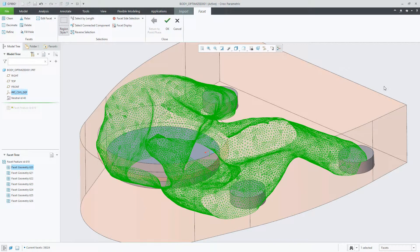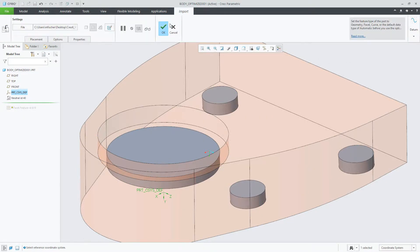We can also go through and fill holes if there are holes in the facet geometry, relax, or decimate the facets accordingly. Once we're complete with editing the facets, we can accept the changes by clicking on OK.